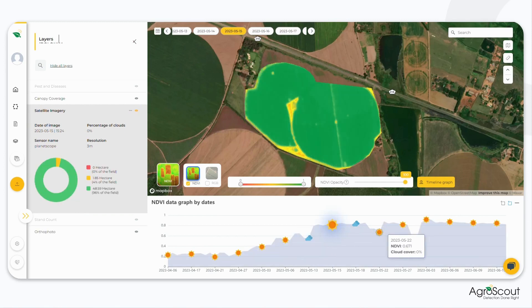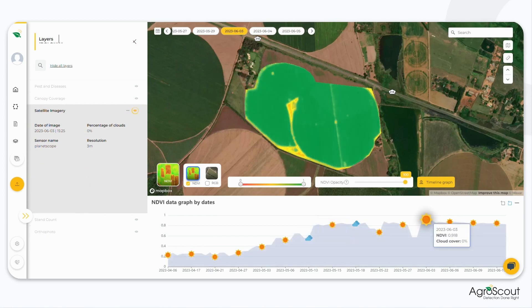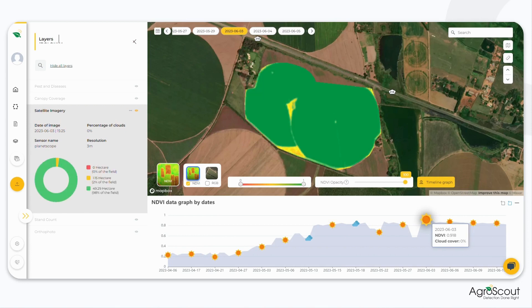Note that cloudy days are marked on the graph. Navigate between dates to view field development. The NDVI layers are sent automatically almost every day.